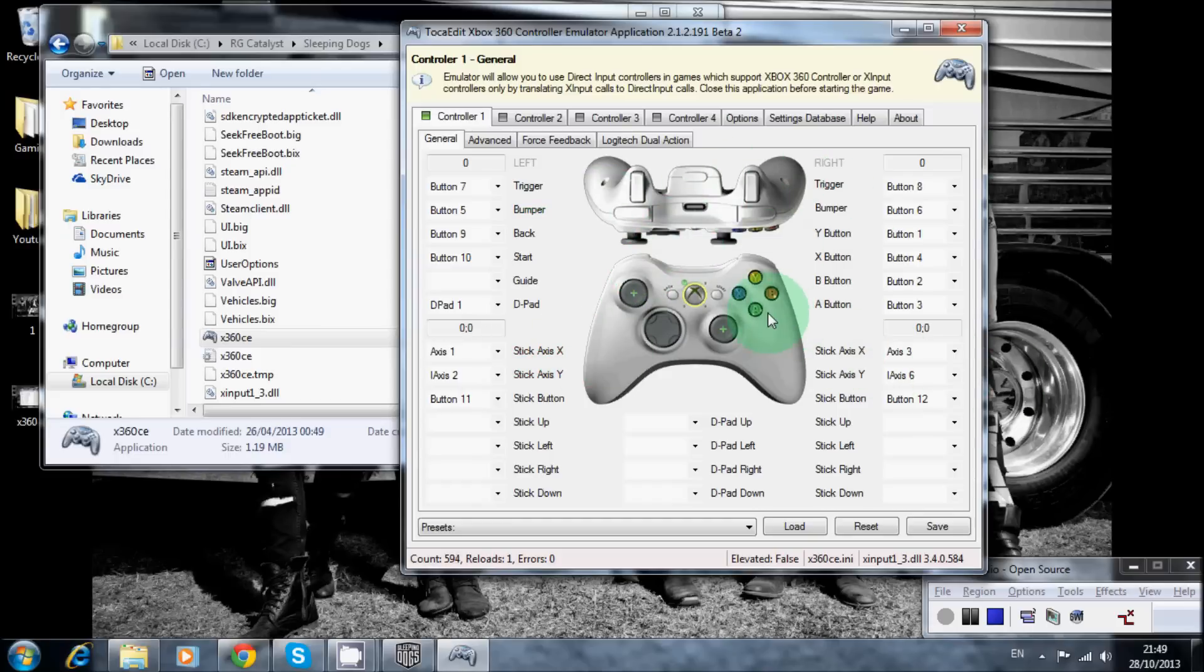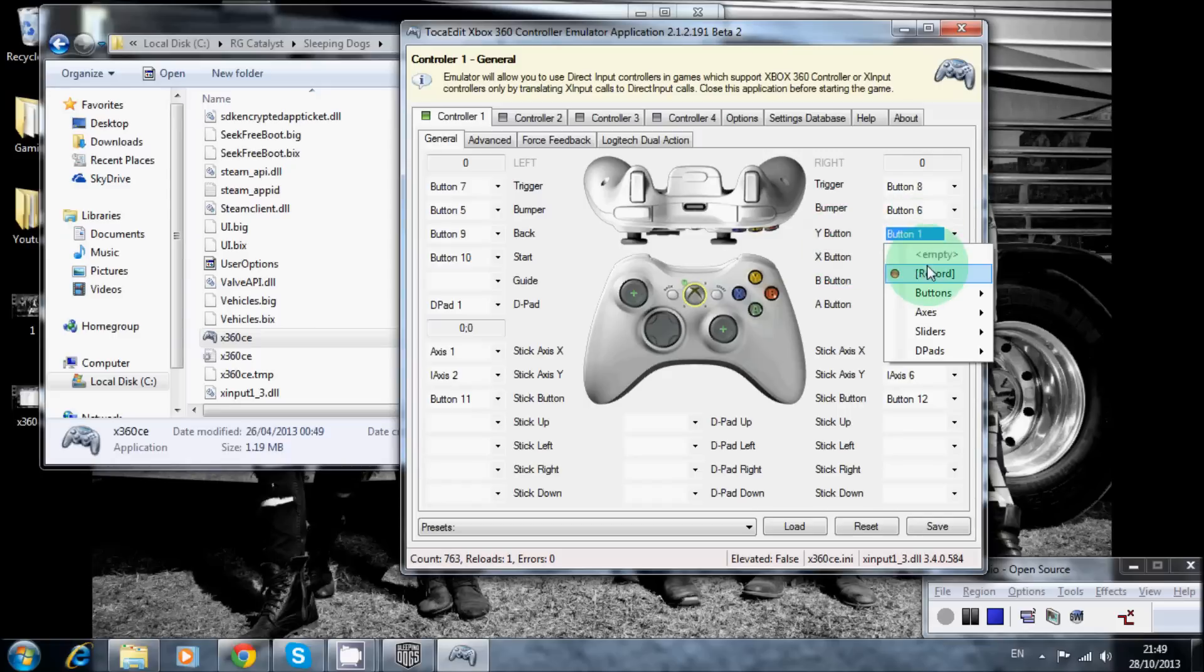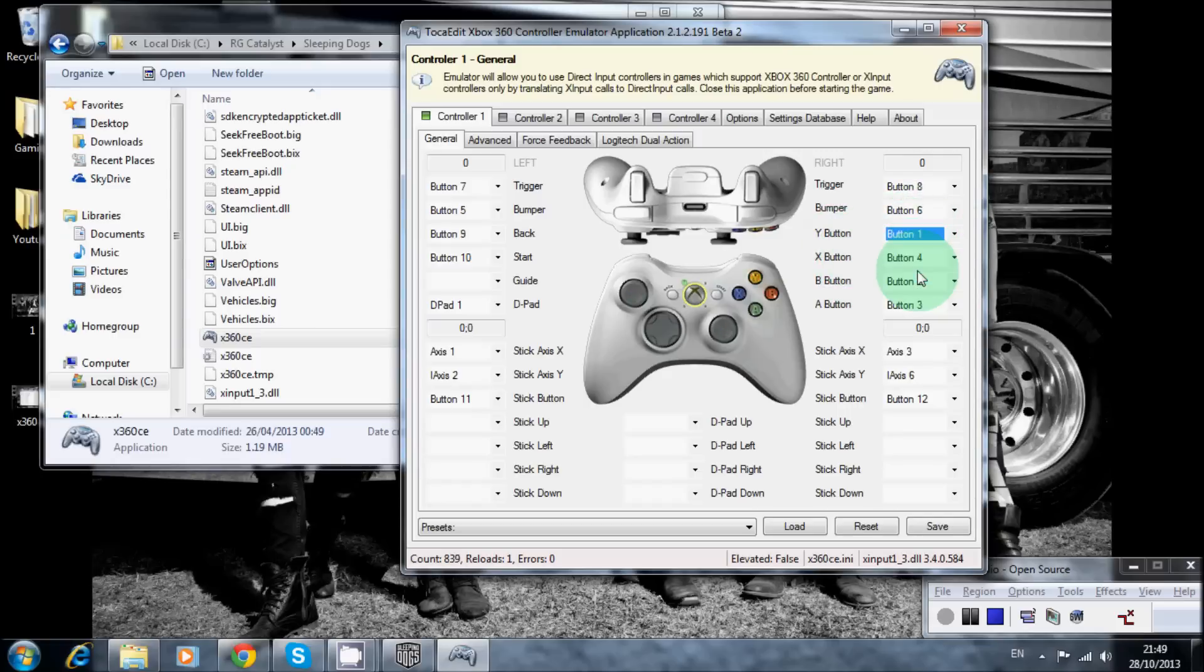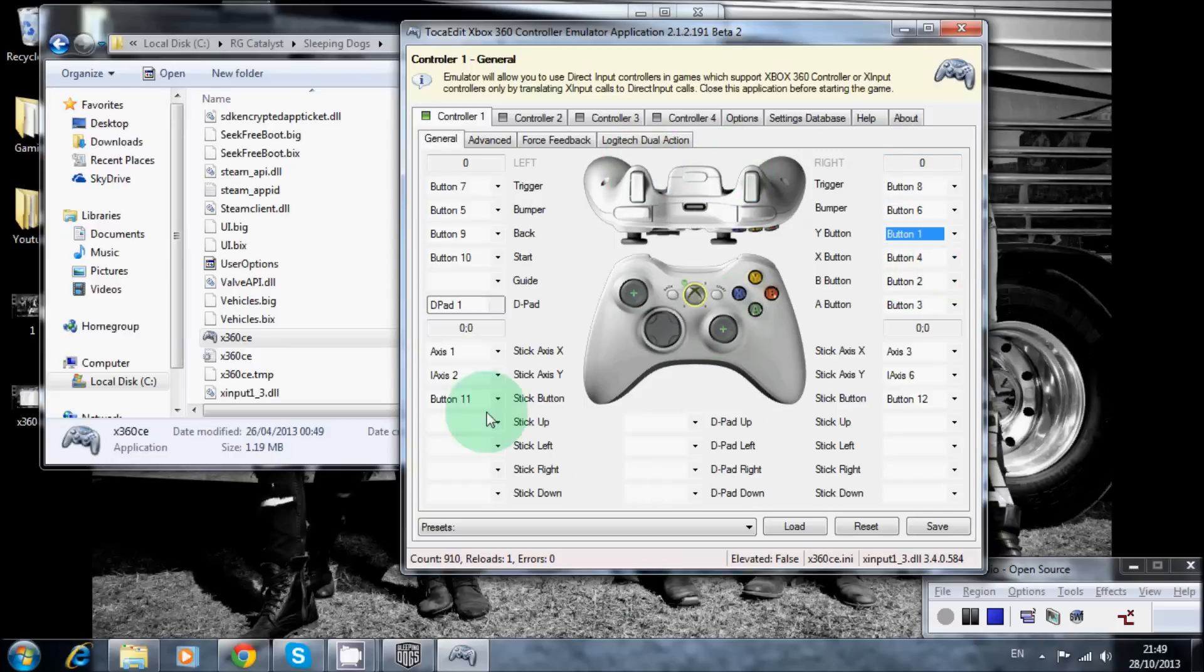So, a lot of the time, your controls might be messed up, so just for example, say that your Y button, you clicked on it and it actually came up with like the X or something. What you do is you go to Y button, then record, I should just do it with you now. Y button, record, and then press that, and it does it. So you do that for all your buttons, and save it.